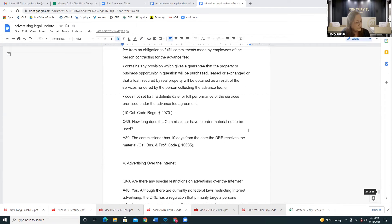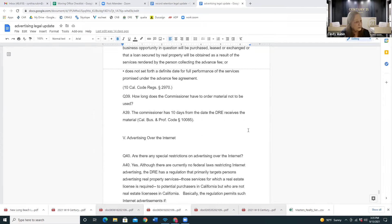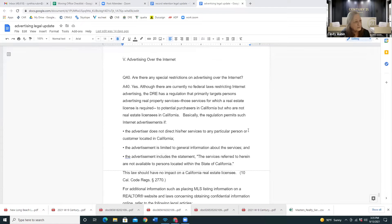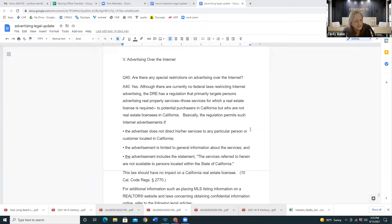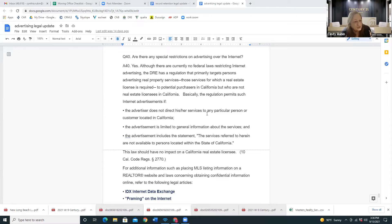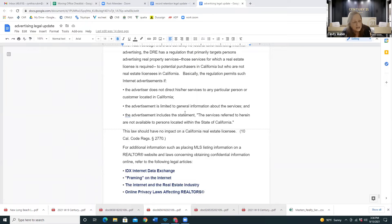We don't really use advanced fees, so I'm going to skip over the rest of that. Advertising over the internet: are there any special restrictions? Yes, there are no federal laws restricting internet advertising, but the DRE has a regulation that primarily targets persons advertising real property services — services for which a license is required — to potential purchasers in California who are not real estate licensees. The regulation permits internet advertisements if the advertiser does not direct services to any particular person or customer — it should be a general advertisement.